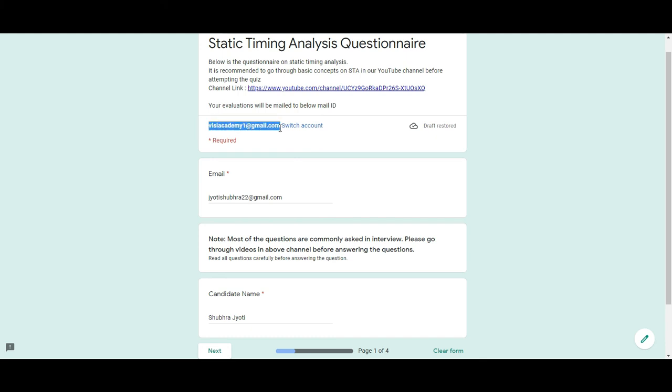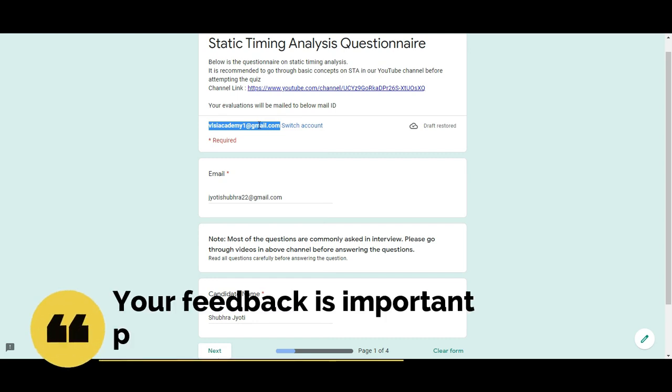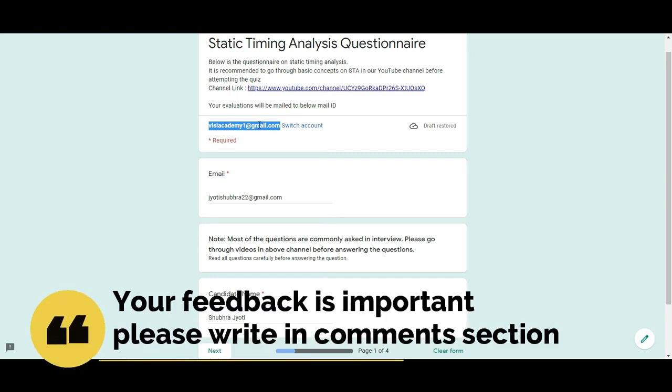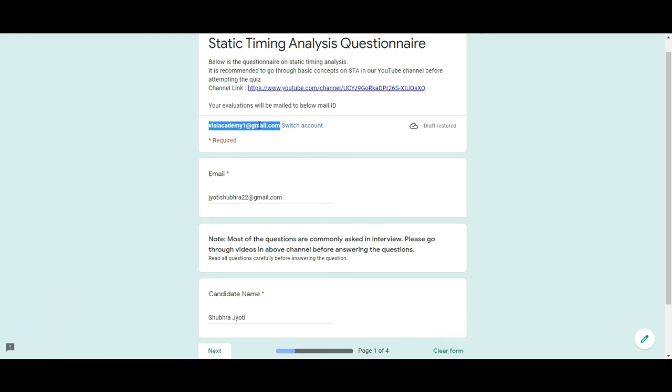and your feedback is very important to us. So please do write your feedback in the comment section and we will come up with whatever is necessary for you in the next video. Please like, share and subscribe to the channel. Thank you.